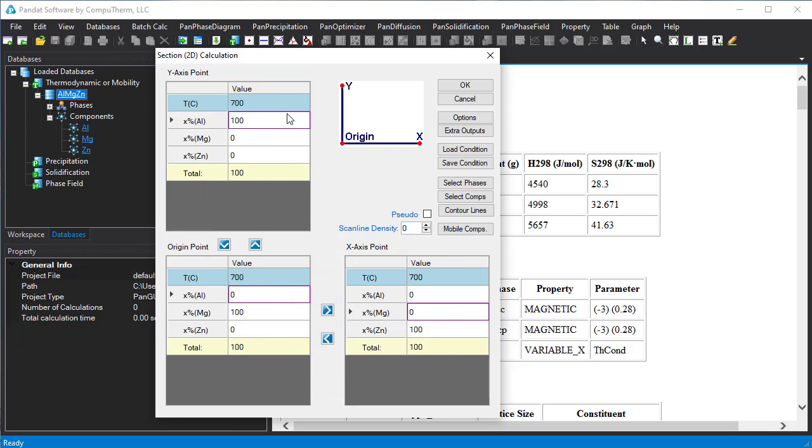For this isothermal section the temperature of the three points is the same as 400 degrees C.